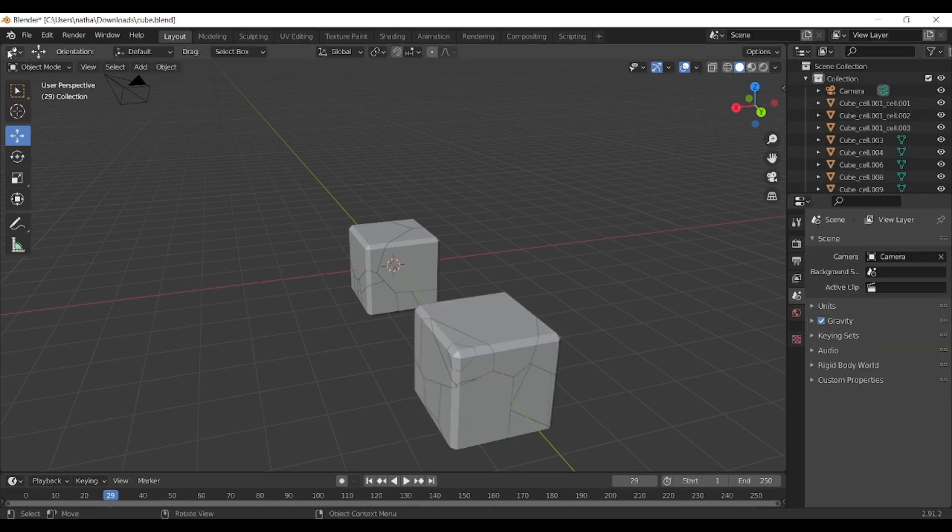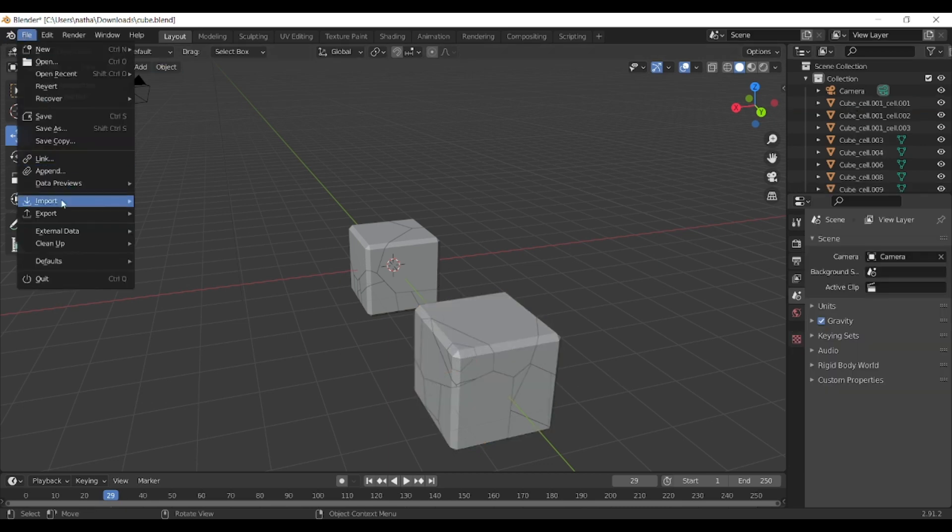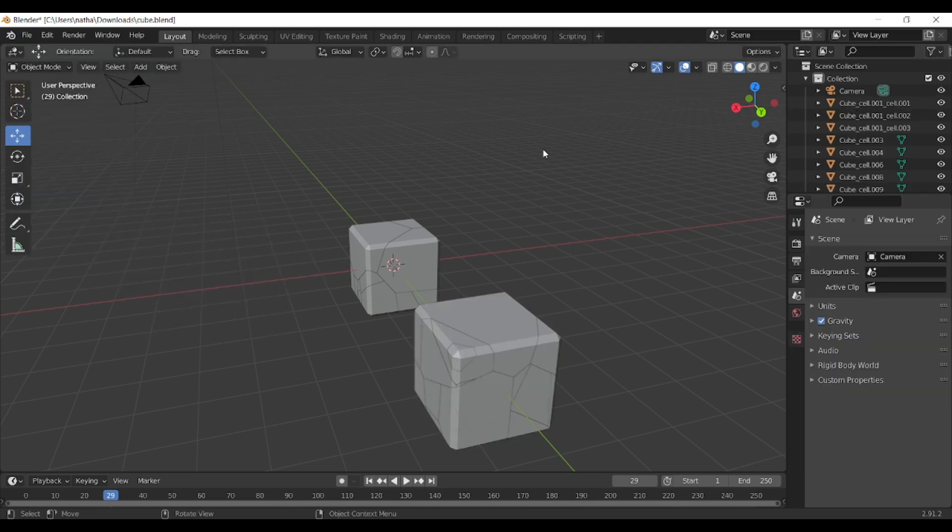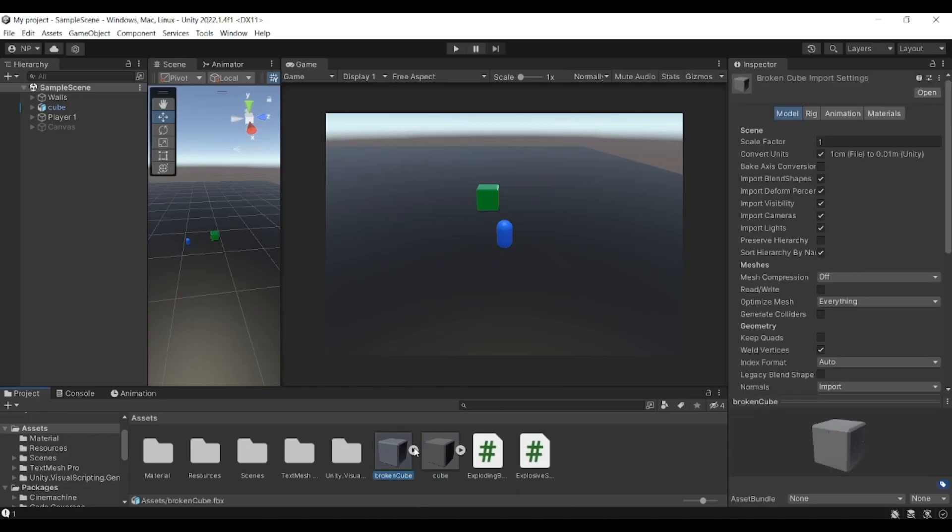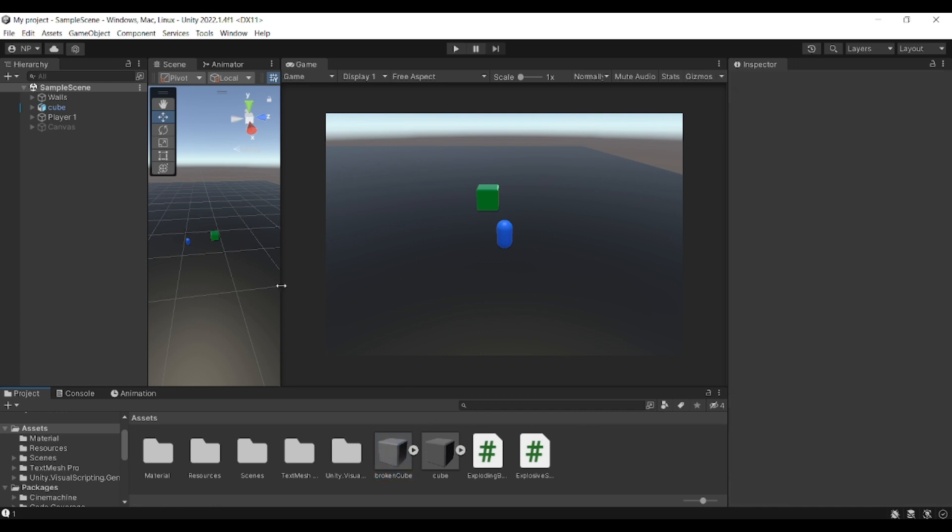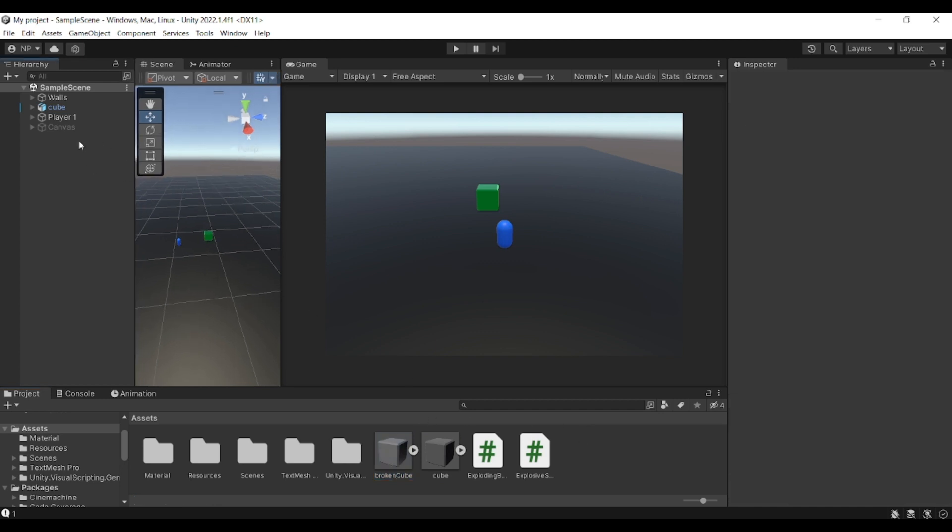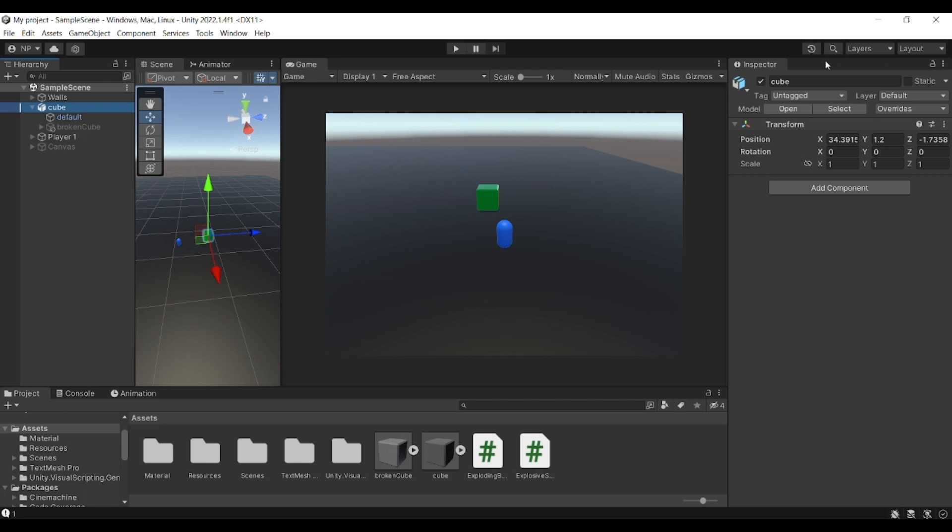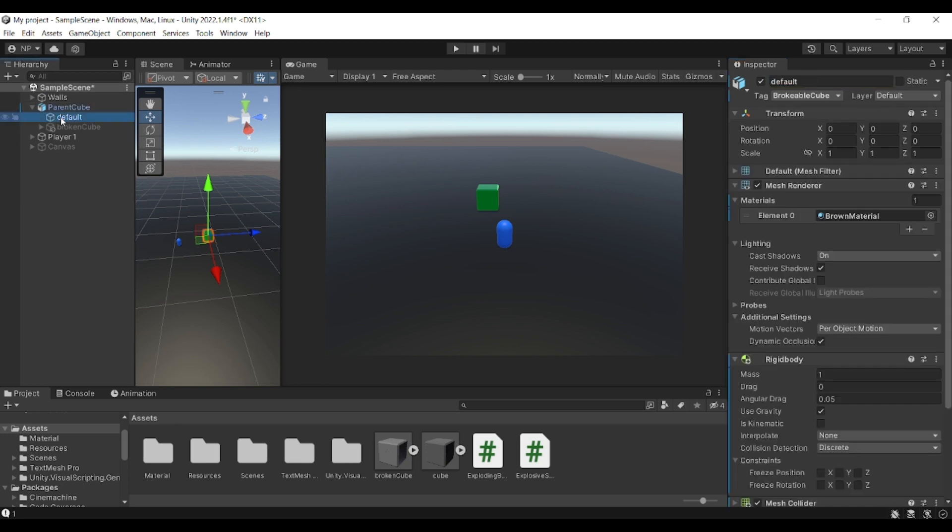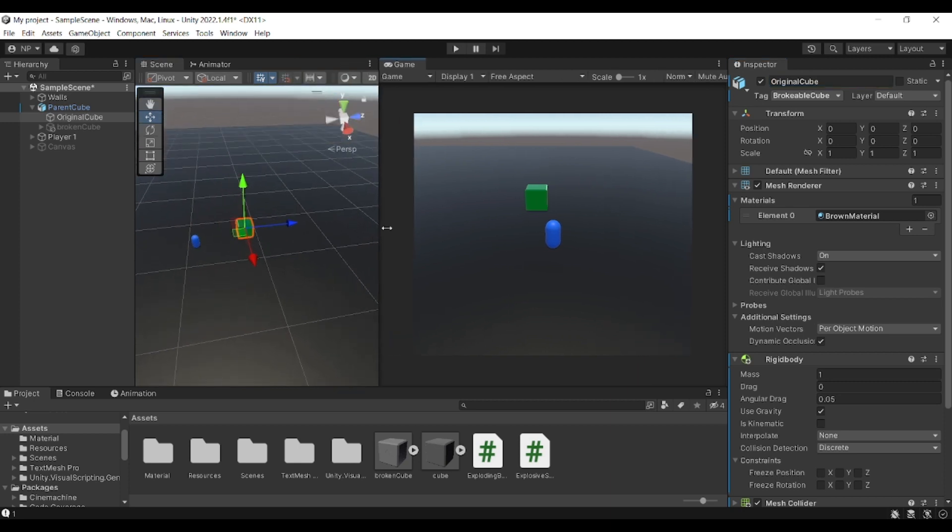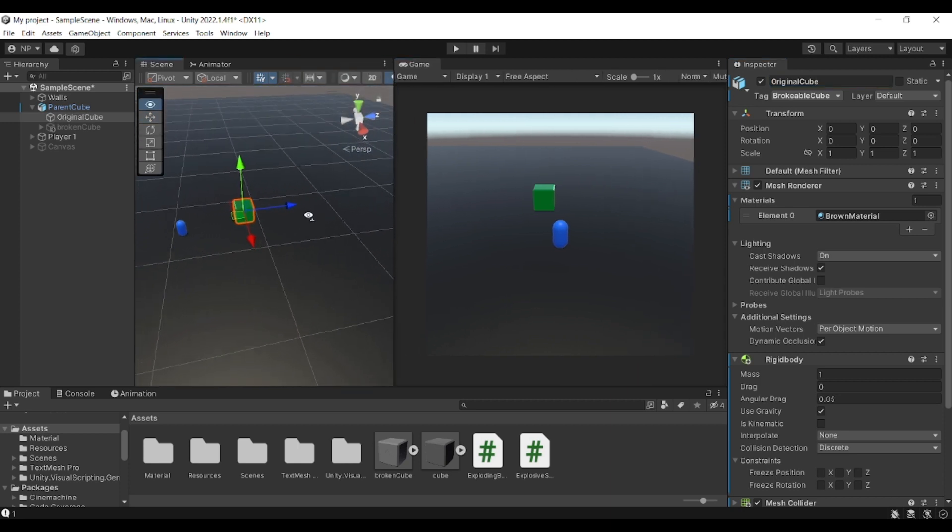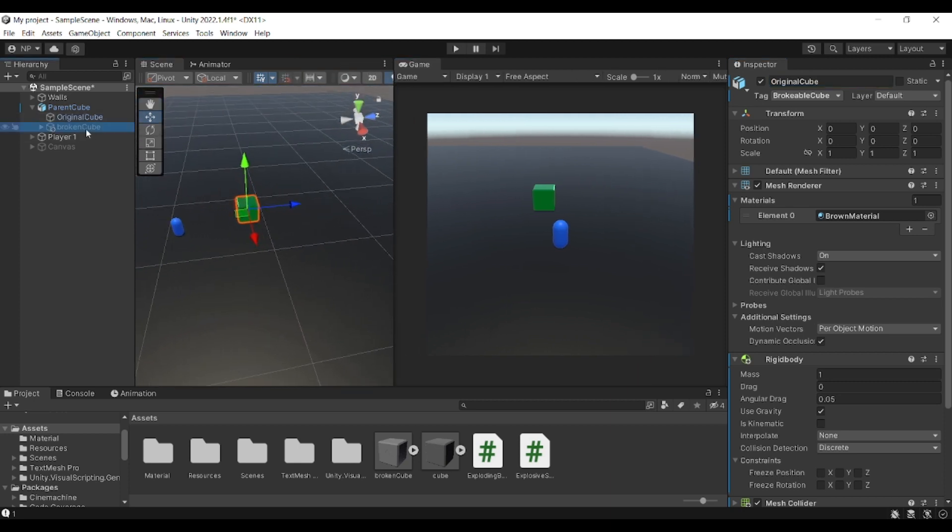Now back to Unity, you need to import both of these so just drag and drop them into your project. We are going to first of all create an empty object and this will be like parent cube and will have nothing. Beneath it I'm going to have the original cube which is basically solid, it doesn't have any shatters on it, and then the broken cube is deactivated and here it is with all the tiny cubes that we have.